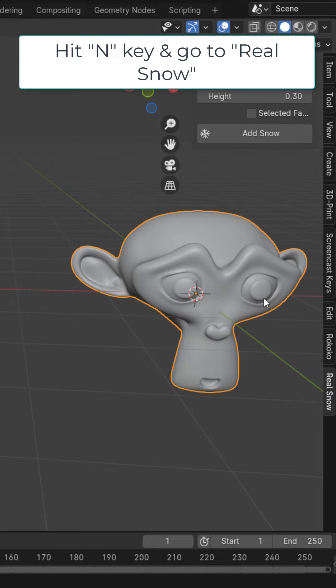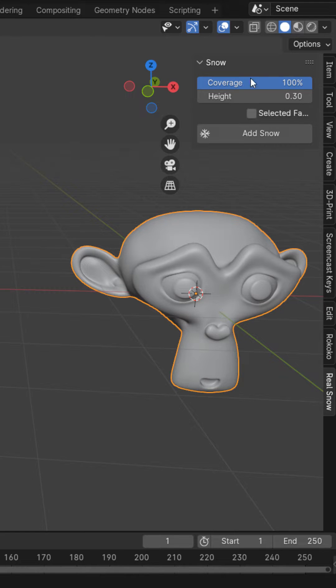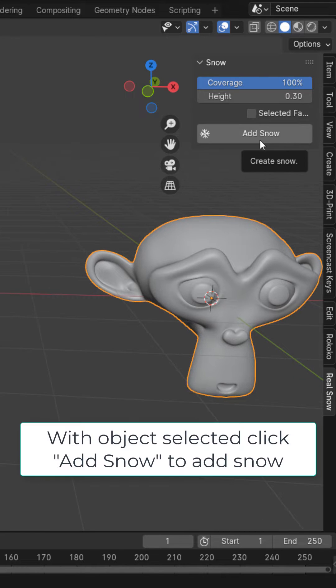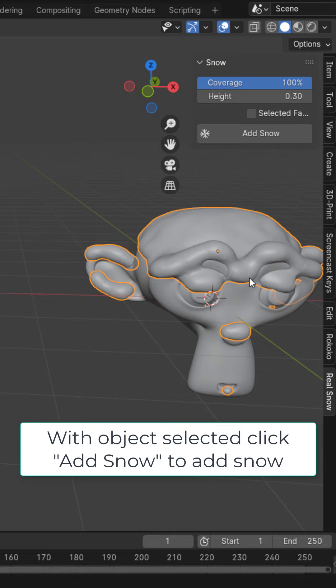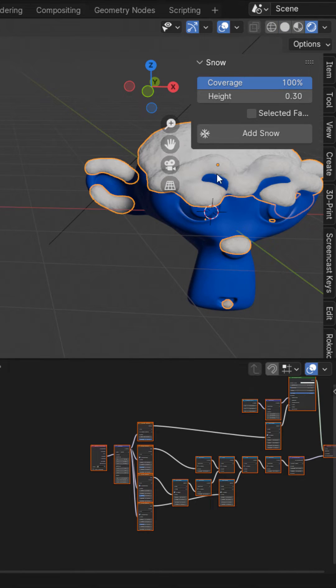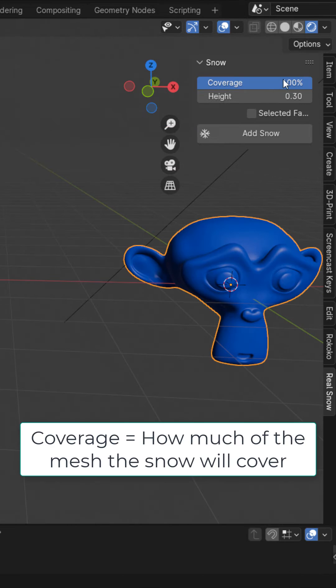Go to real snow and you can find the settings here. With the object selected, click add snow and as you can see it will add snow to the faces that are pointing up in the z direction. You can see that this snow also comes with a pre-built material.